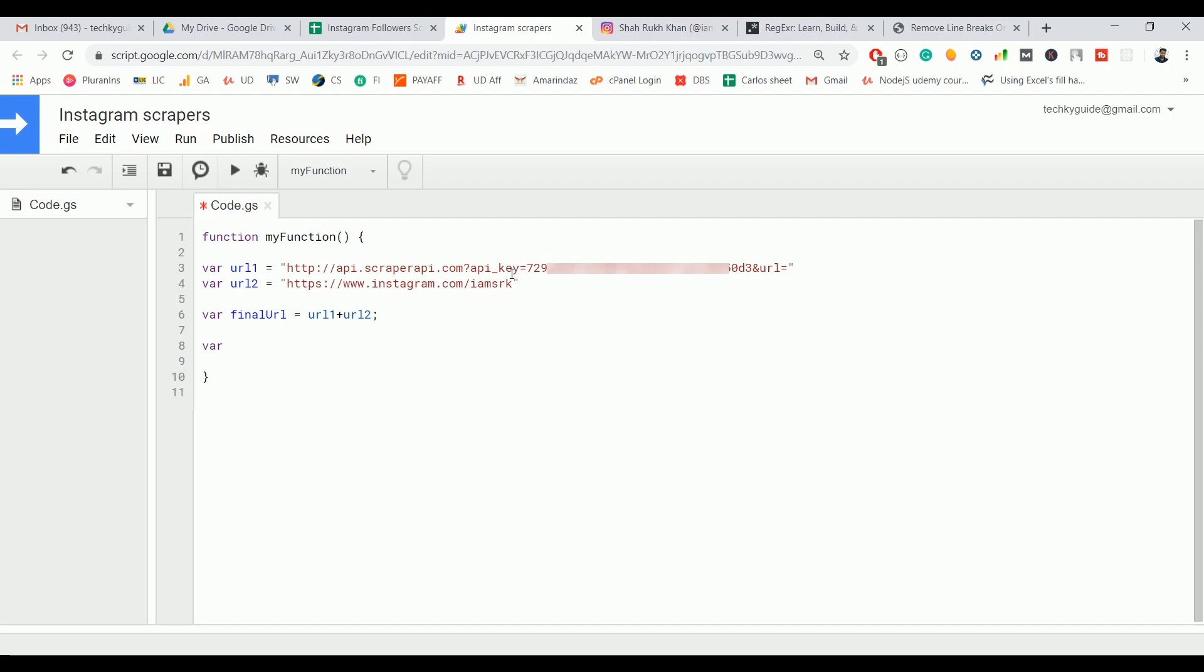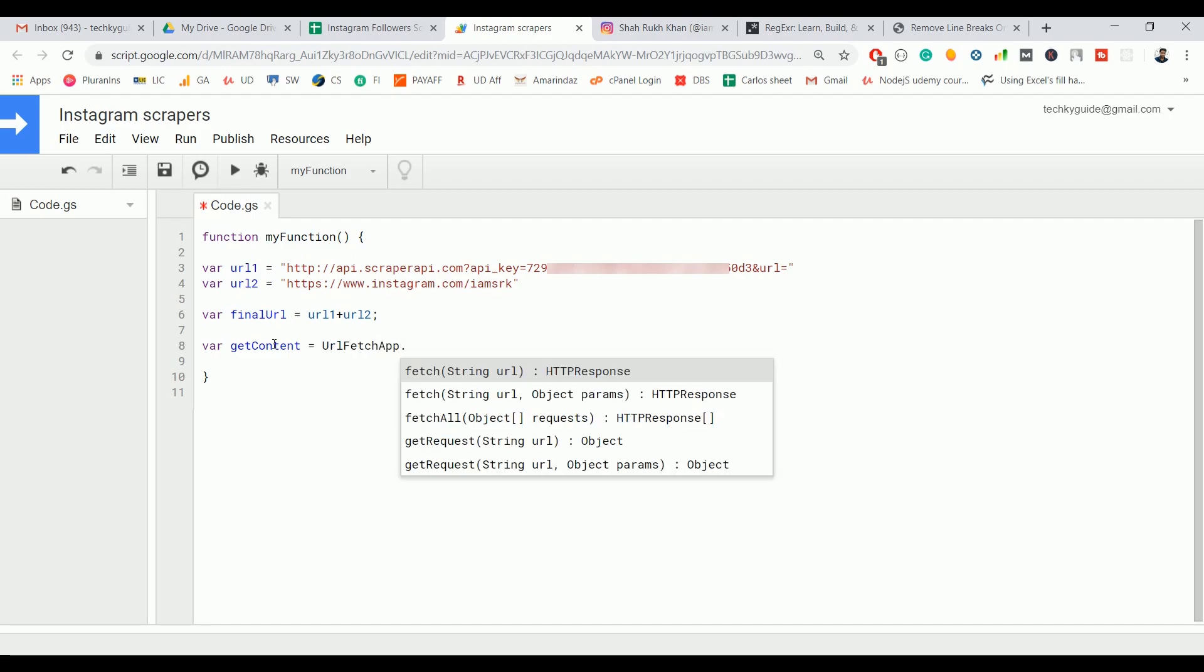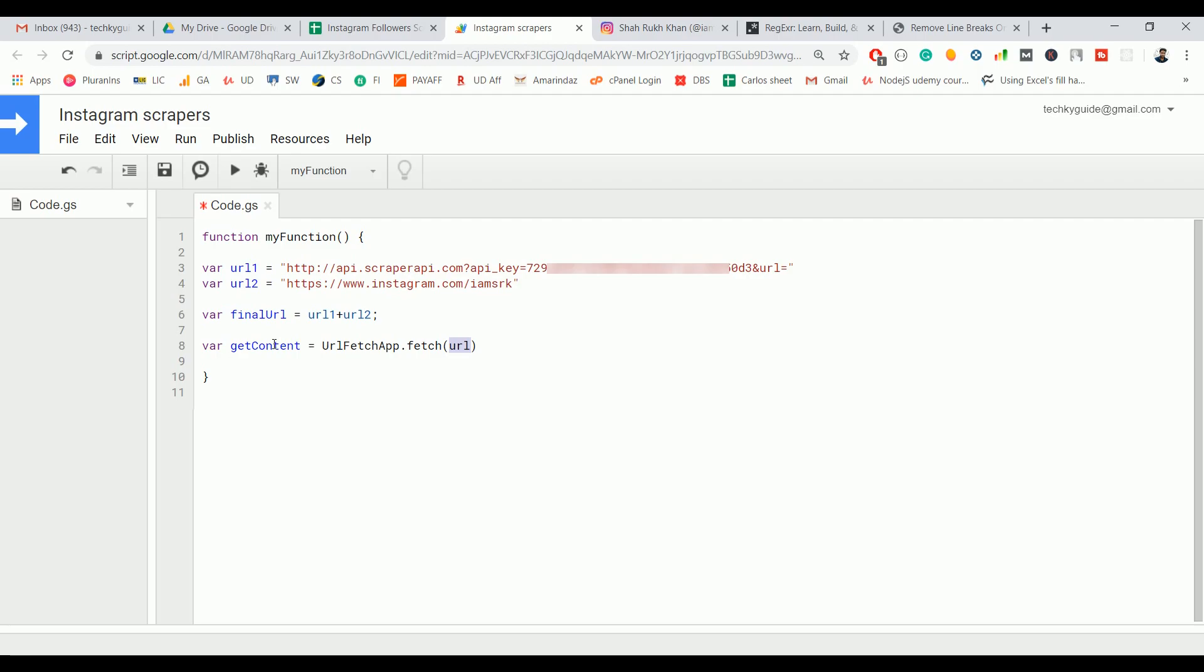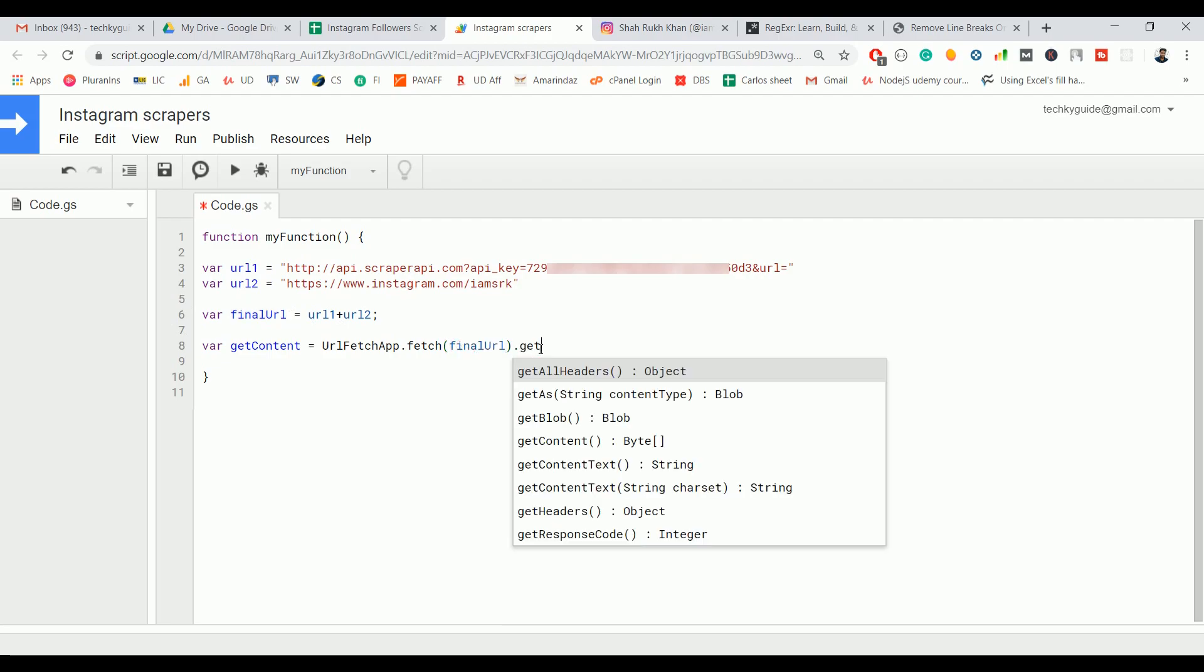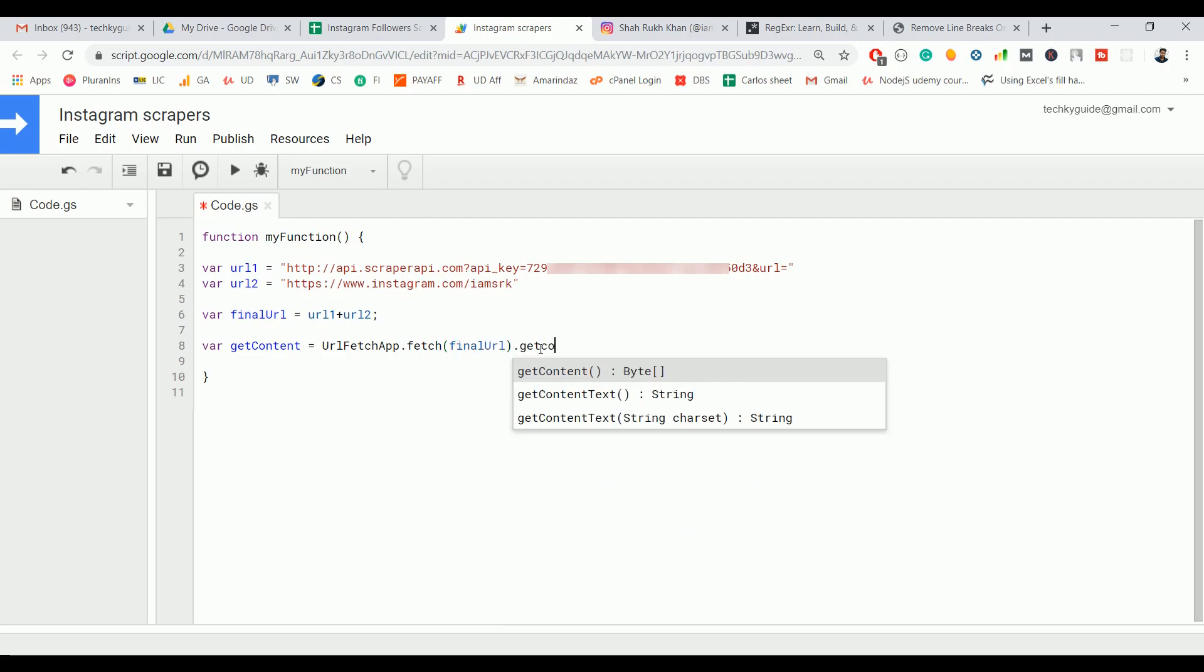Next, you have to get or fetch the HTML content of this profile. To do that, create a variable called something like getContent. We need to use a class UrlFetchApp and fetch method. This fetch method accepts a parameter - pass this final url as a parameter here and get the entire text.